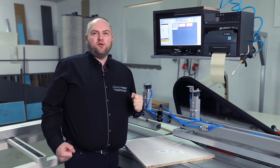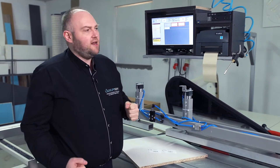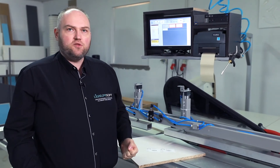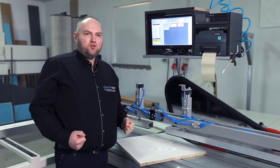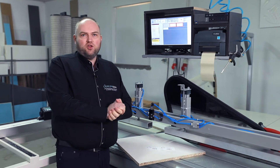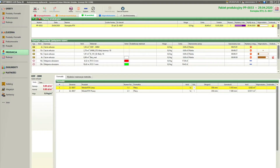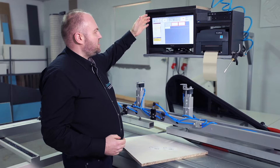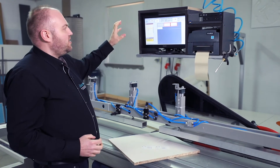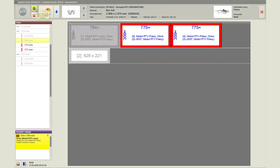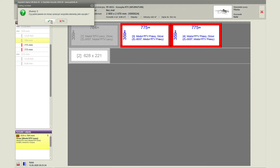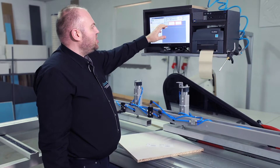This is crucial information in the production process, because later we can use the waste material, or we know that the element is damaged and will not let it into the further production process. Most importantly, the office knows about it. We finish the entire cutting. Here we can also use one function — marking the cut-out of the entire cutting. This is a very useful function for larger companies that have panel saws and just want to use Cutting Assistant for reporting production.